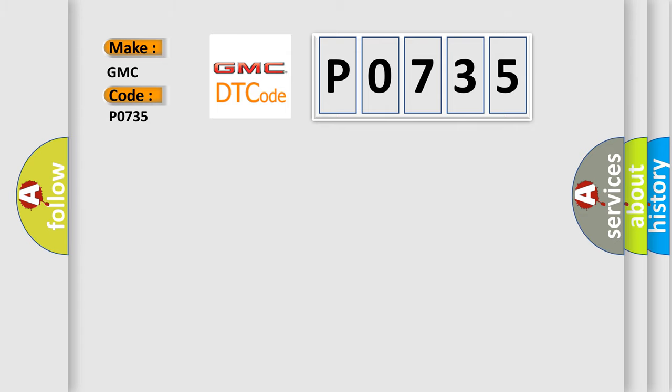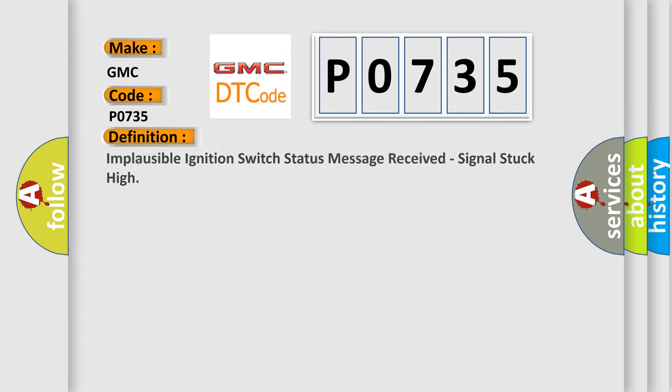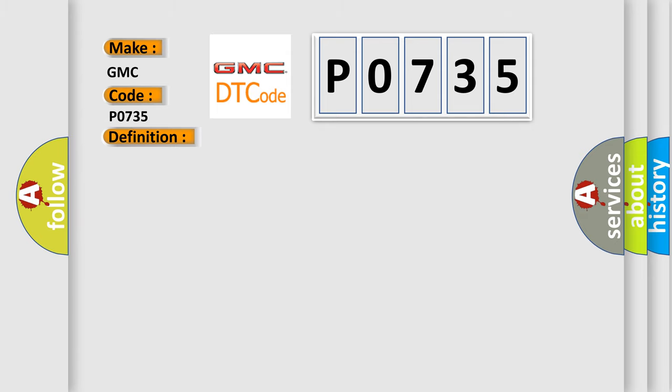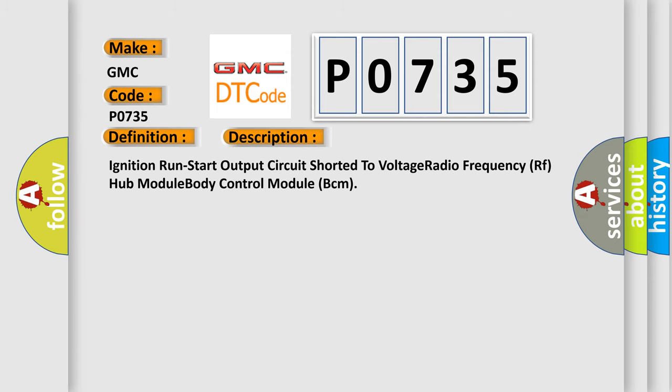The basic definition is: Implausible ignition switch status message received, signal stuck high. And now this is a short description of this DTC code: Ignition run start output circuit shorted to voltage radio frequency RF hub module body control module BCM.